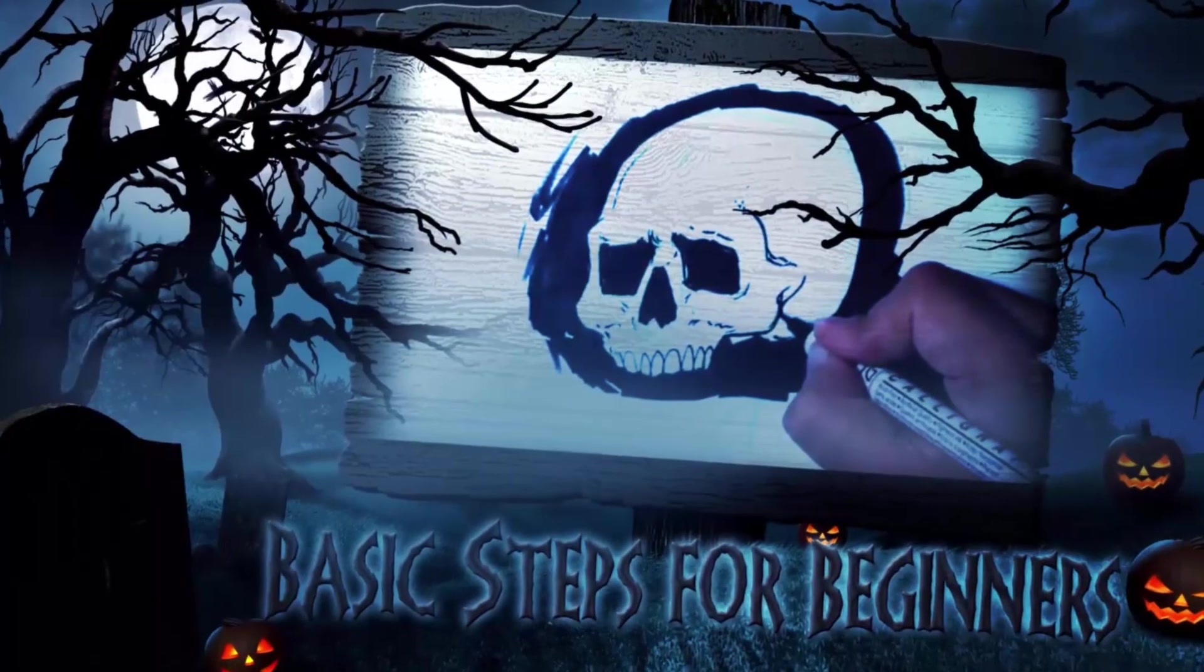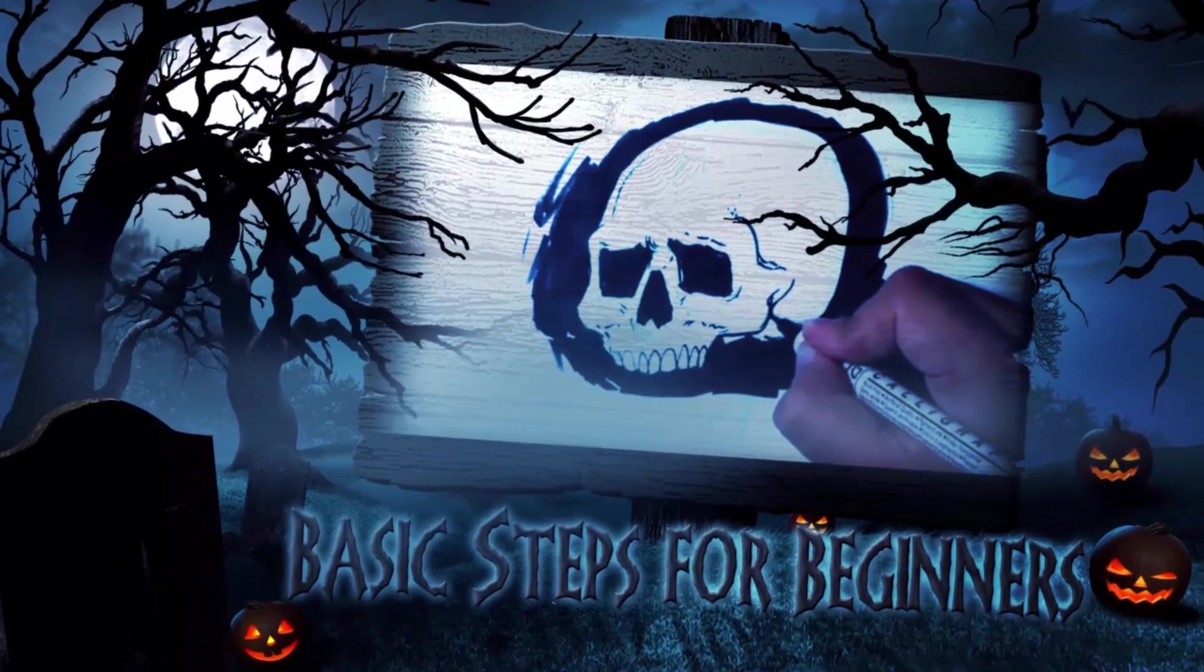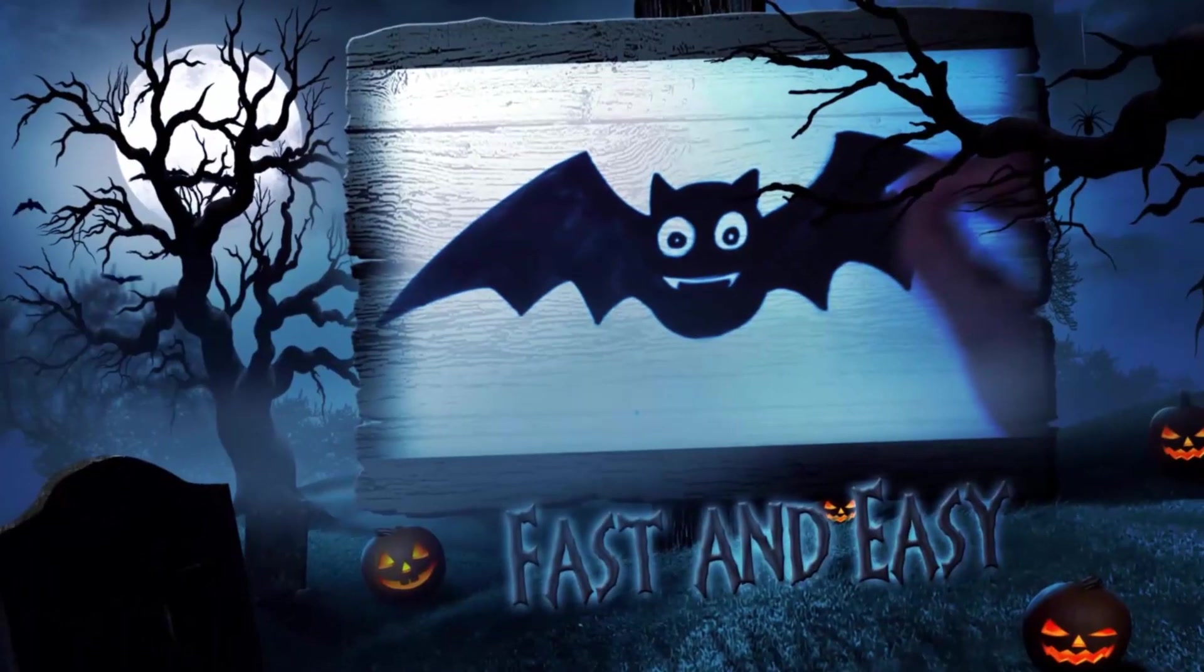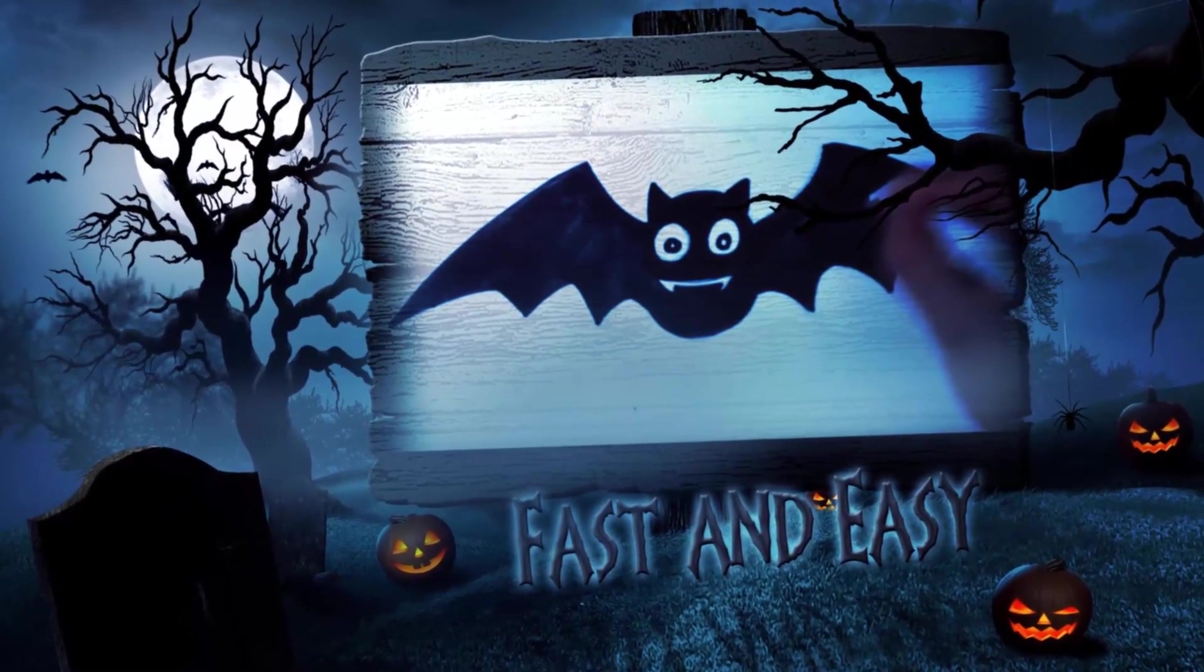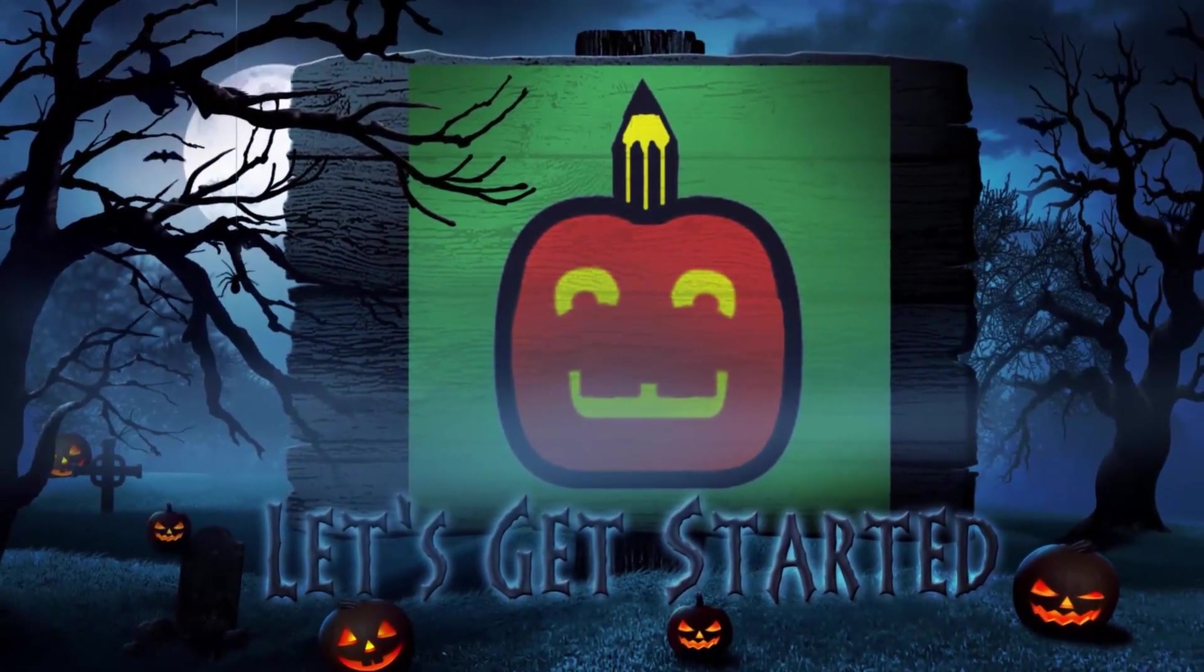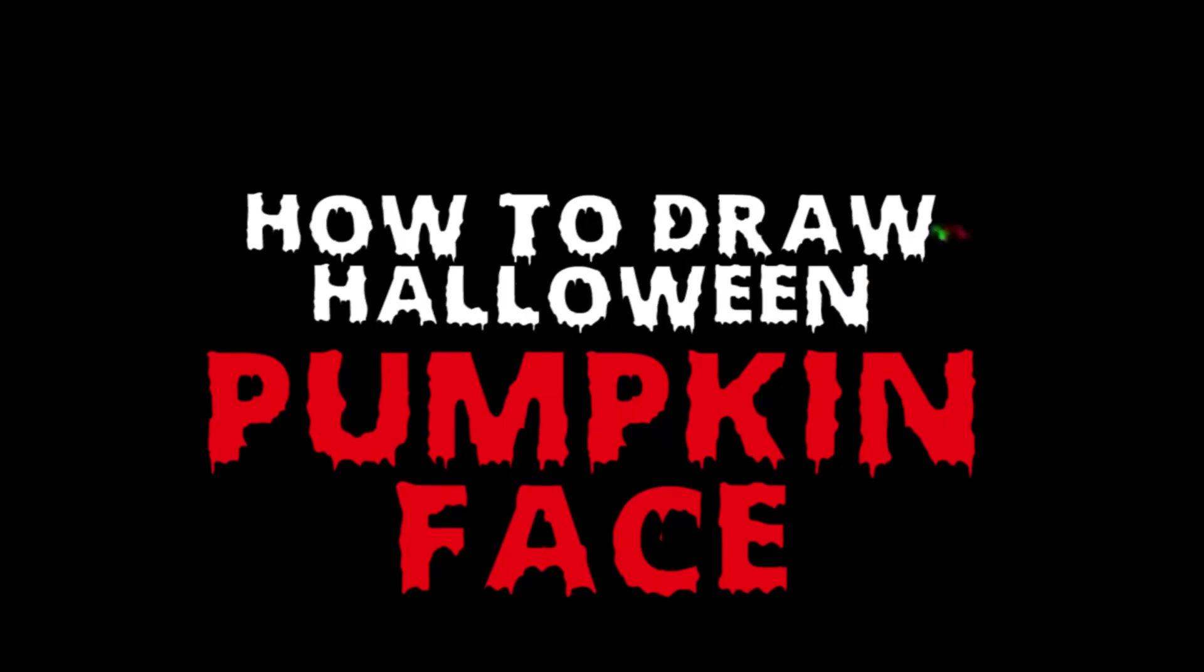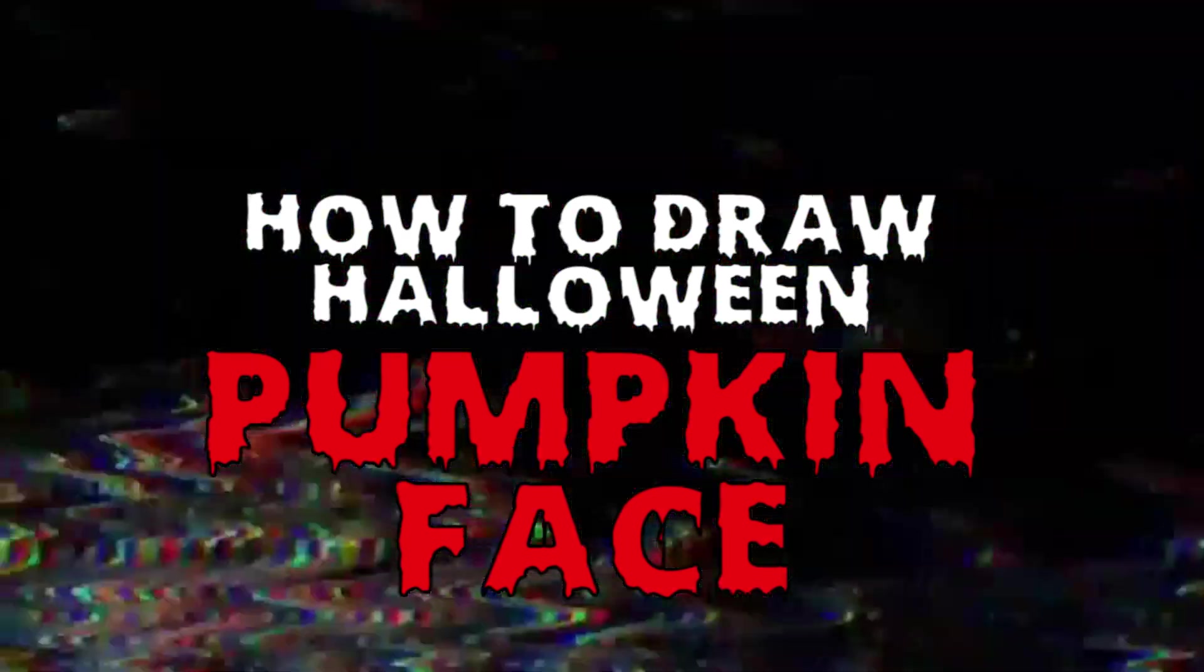Oh my God! Hi guys, how's it going? Today I'm going to go over how to draw a pumpkin face.